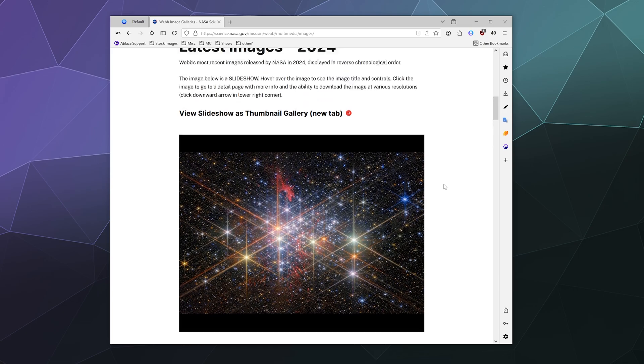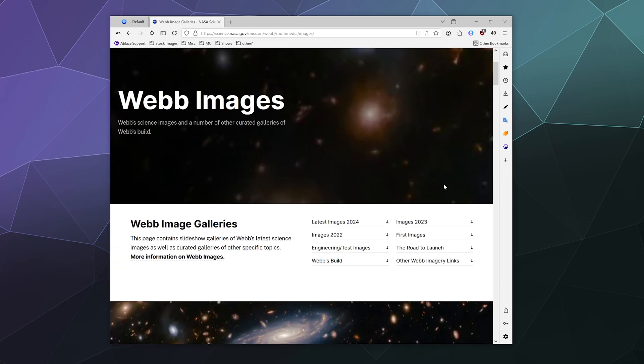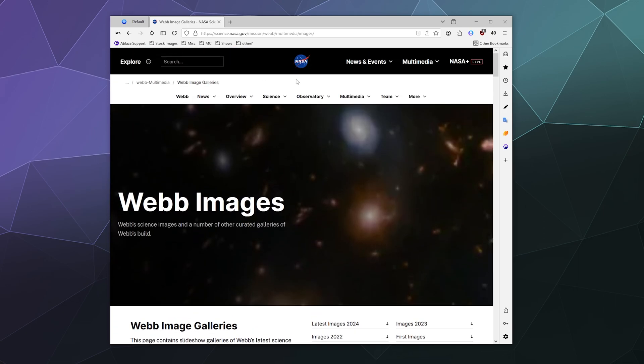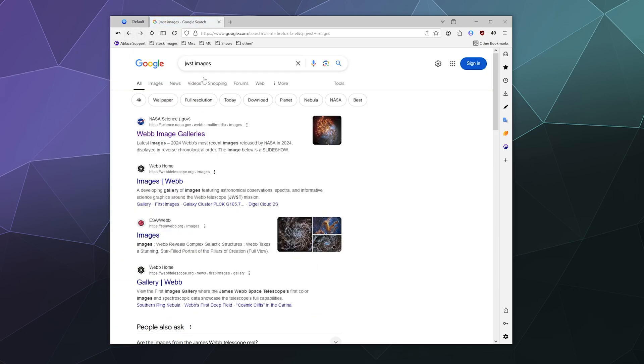But I don't always remember what the URL is, so I find myself going to Google and looking up different pictures to see who has the best ones most recently.